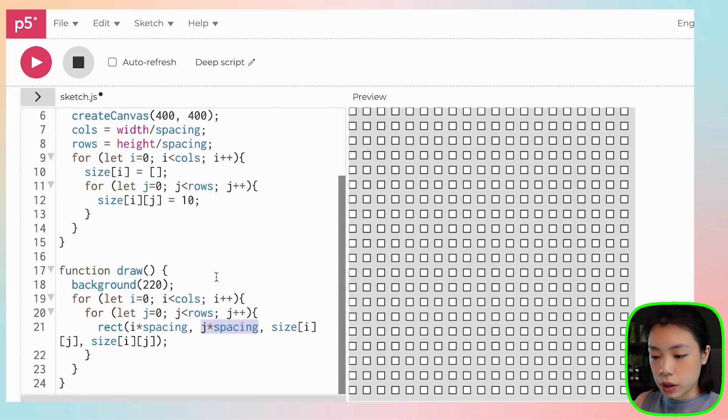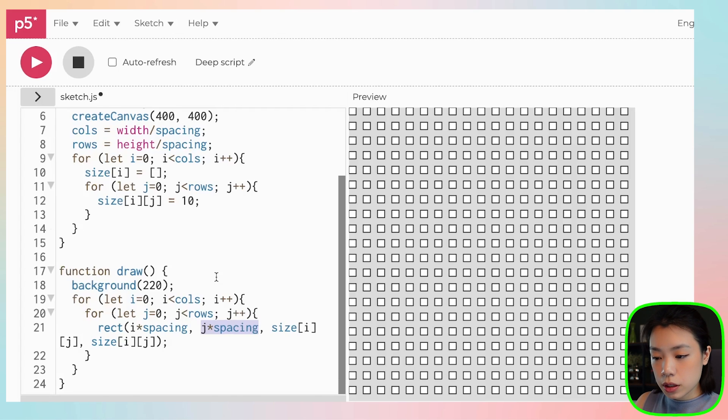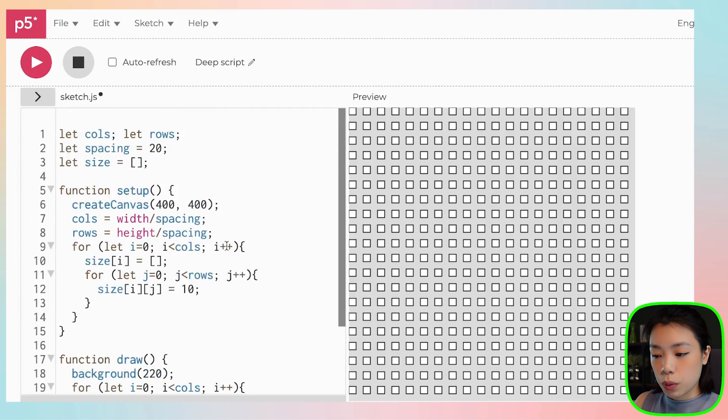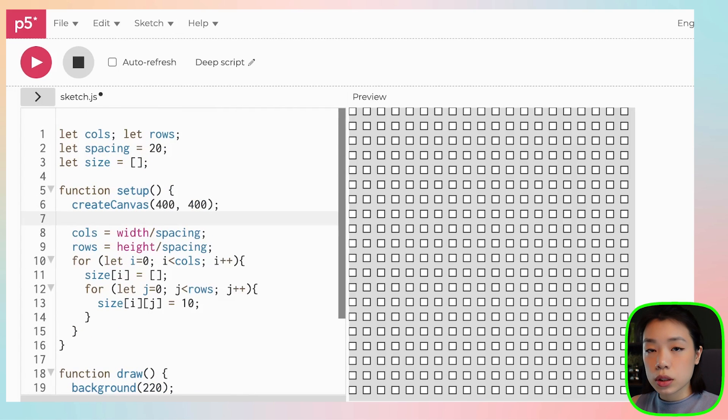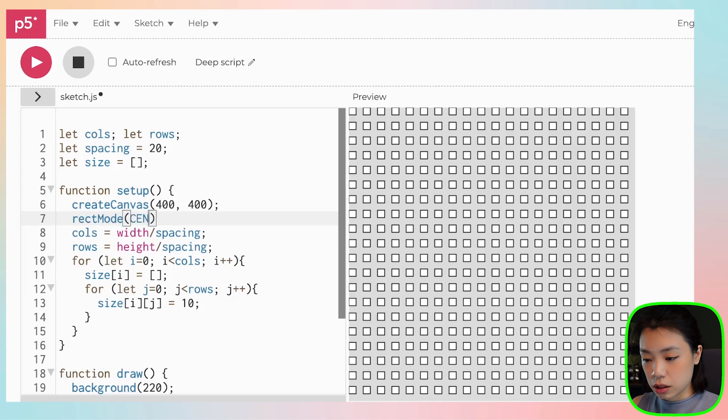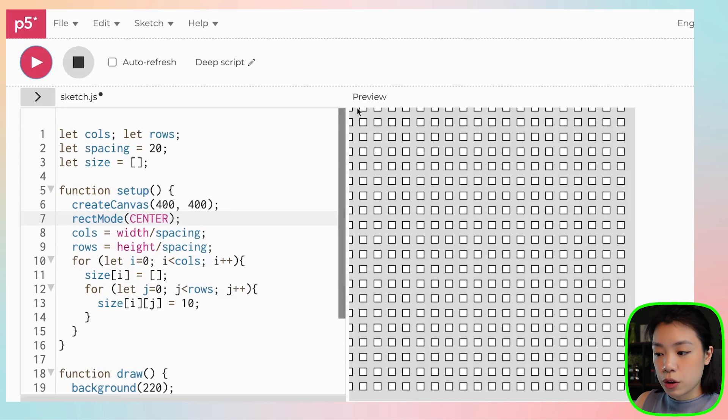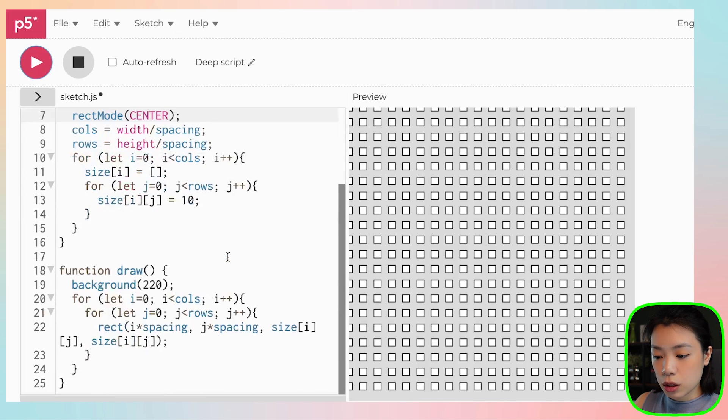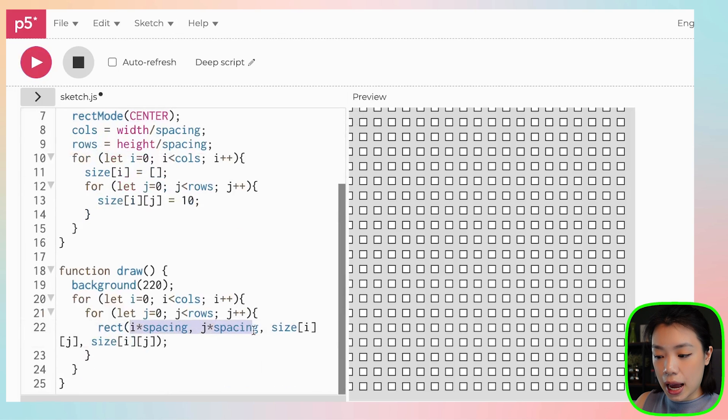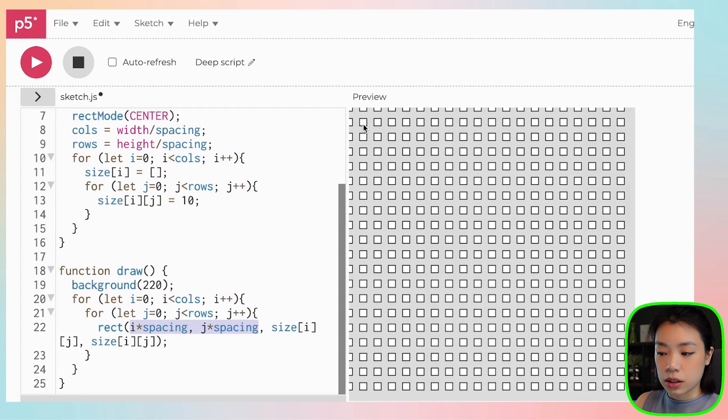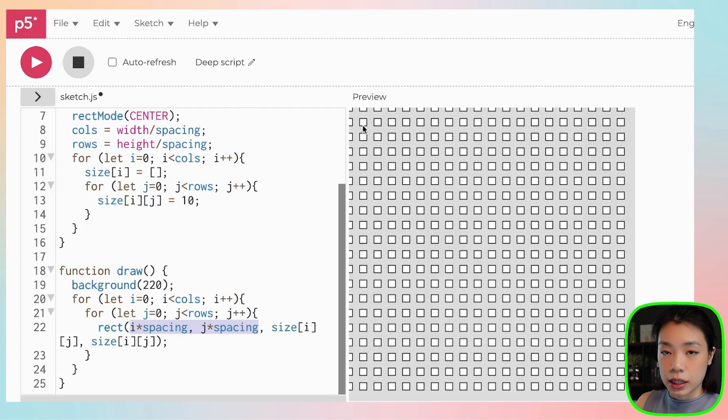And you can see that because the rect function takes in x and y location of the top left corner, when we change the size to 10, it is at the top left corner of our grid. So what we want to do is that first, we want to set the mode of the rectangle to be center. And what this does is that, let's click play. You can see that the x and y location that we put as the first two arguments are now at the center of the square, similar to an ellipse function.